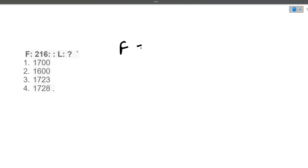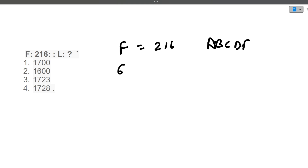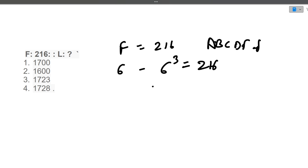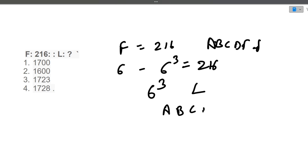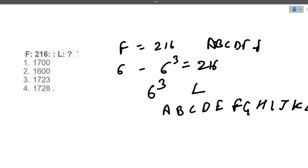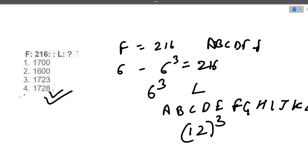First question: if F is given as 216, what will be L? F occurs at the 6th position in the alphabet — A B C D E F. So 6 cubed equals 216. Similarly, L occurs at the 12th position — A B C D E F G H I J K L, that is position 12. So 12 cubed will be 1728. The correct answer is 1728.